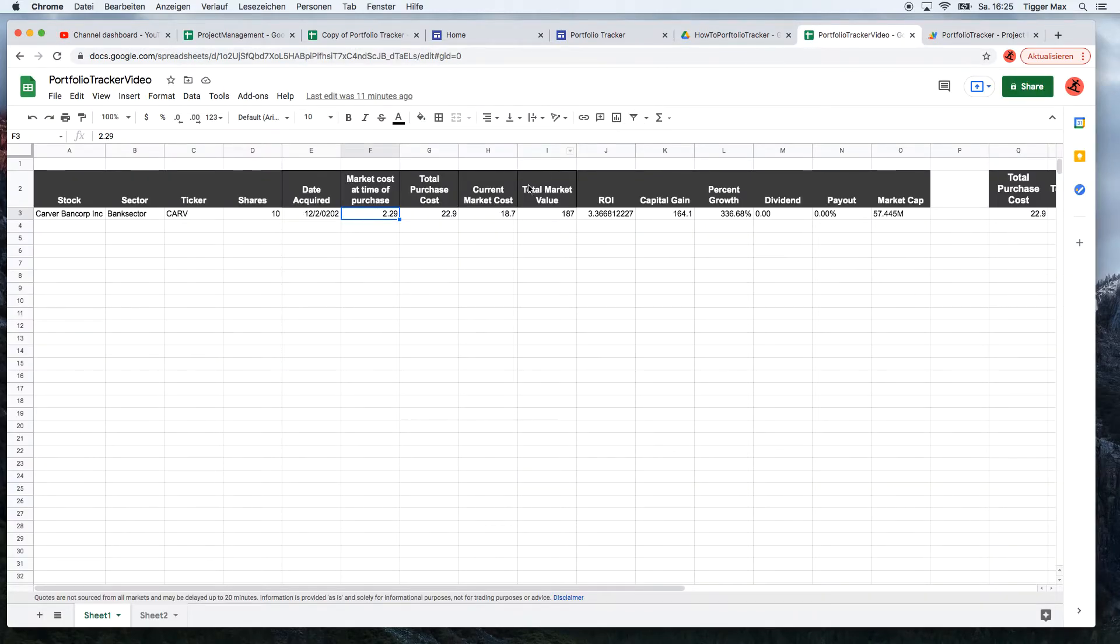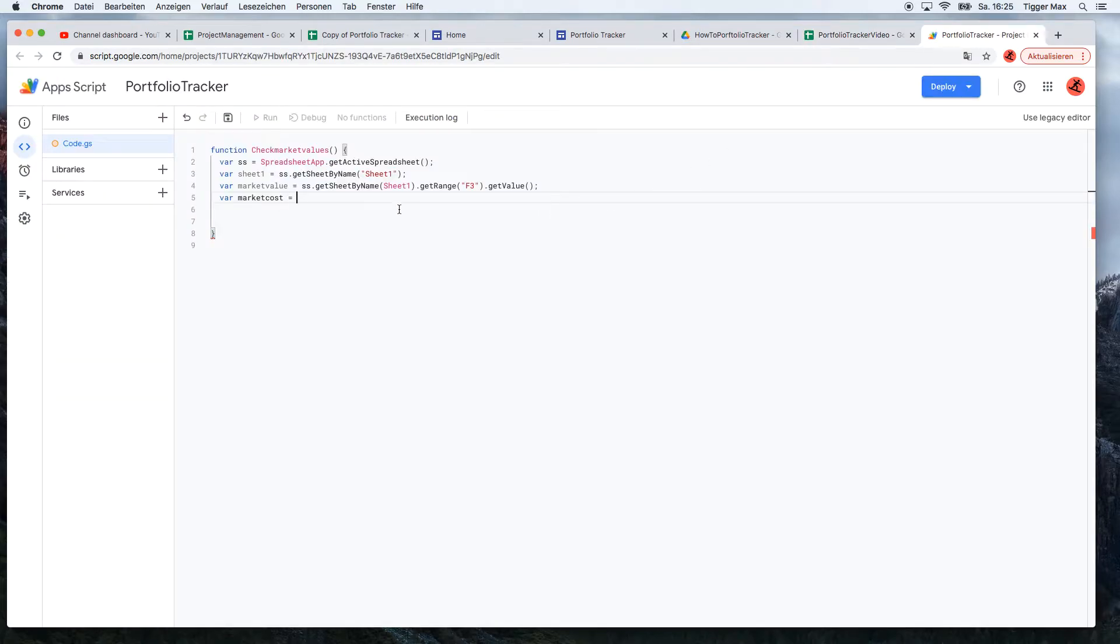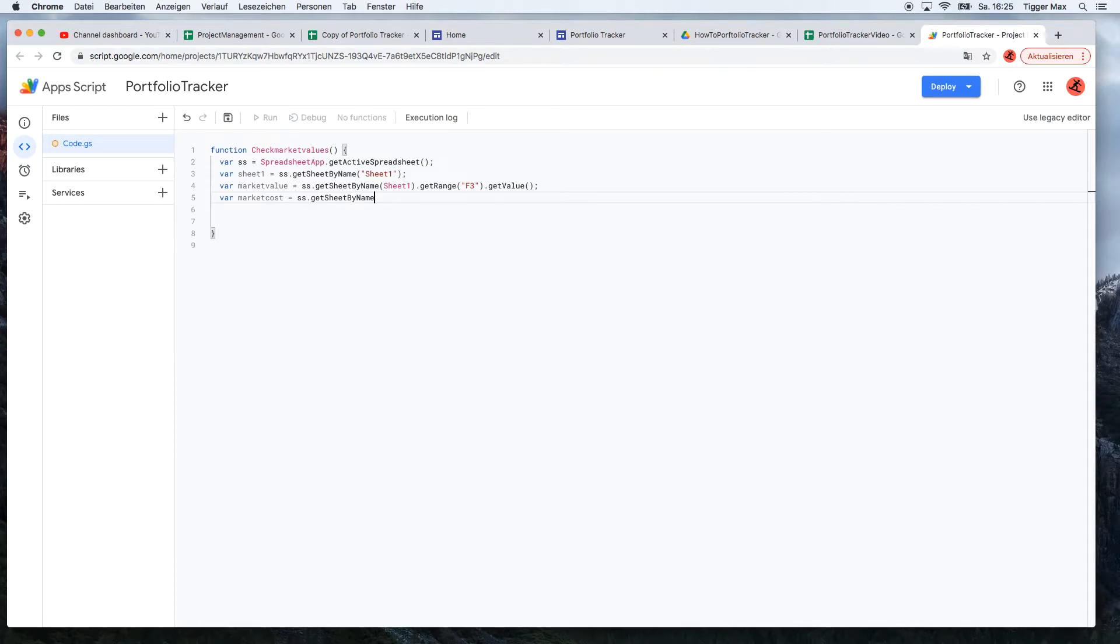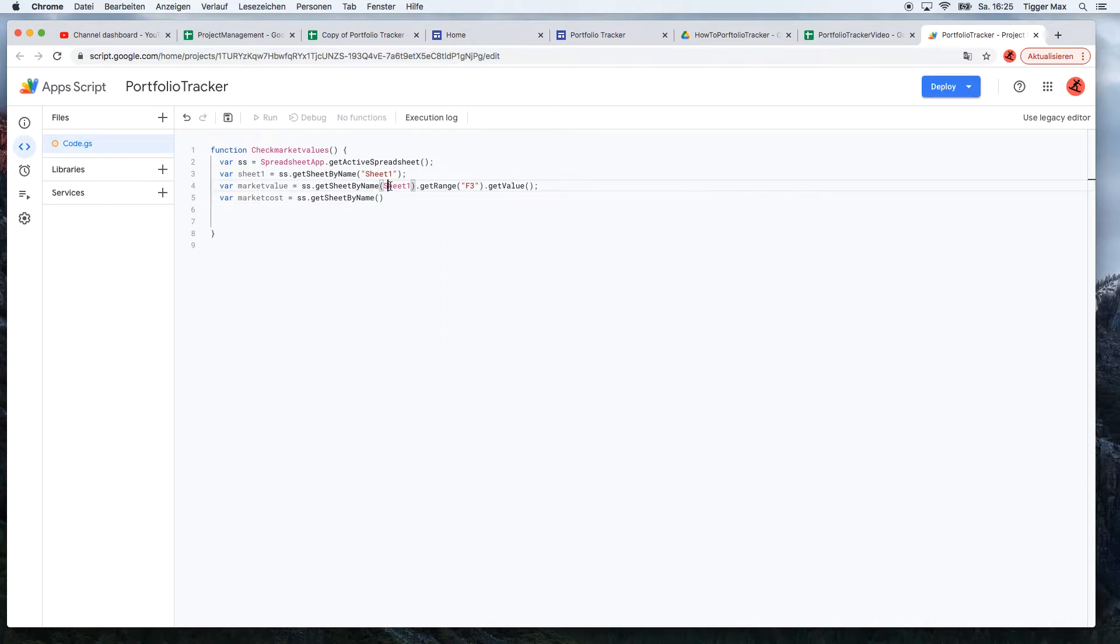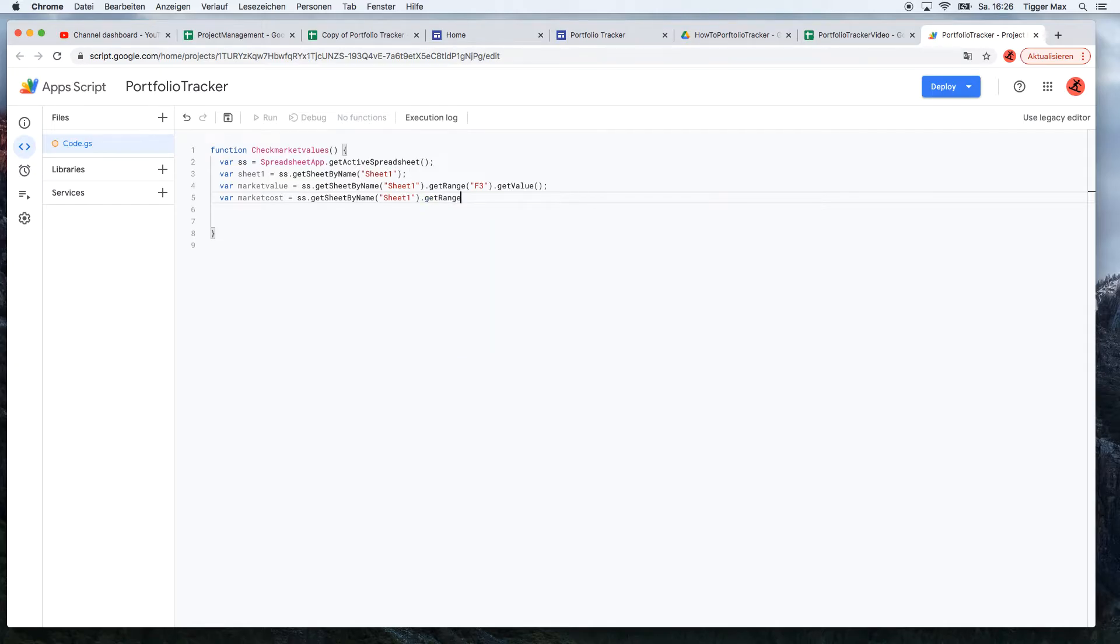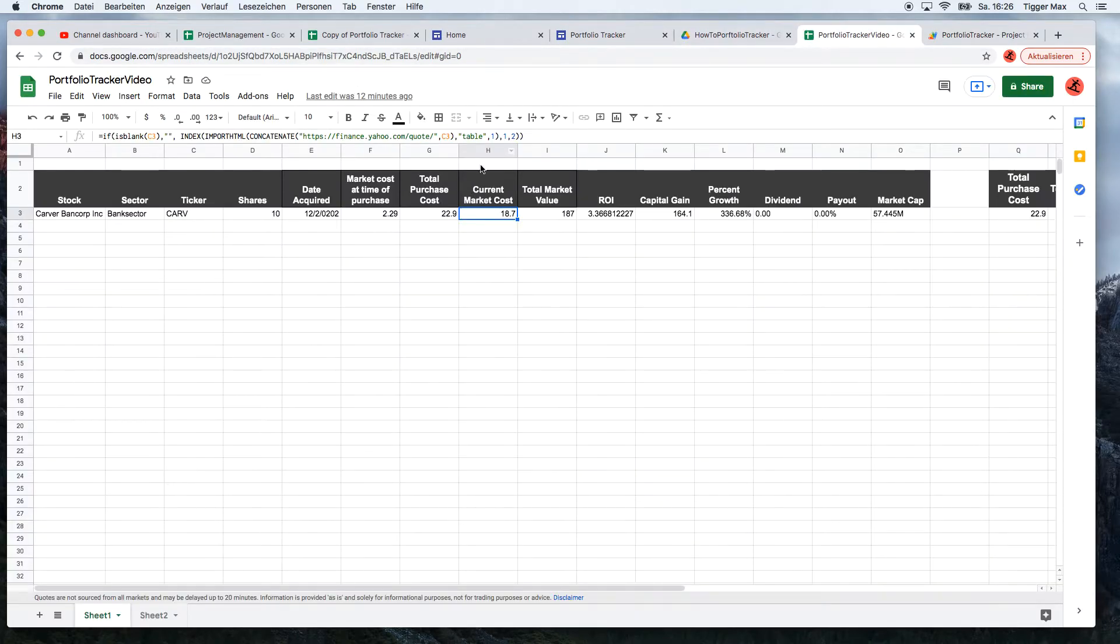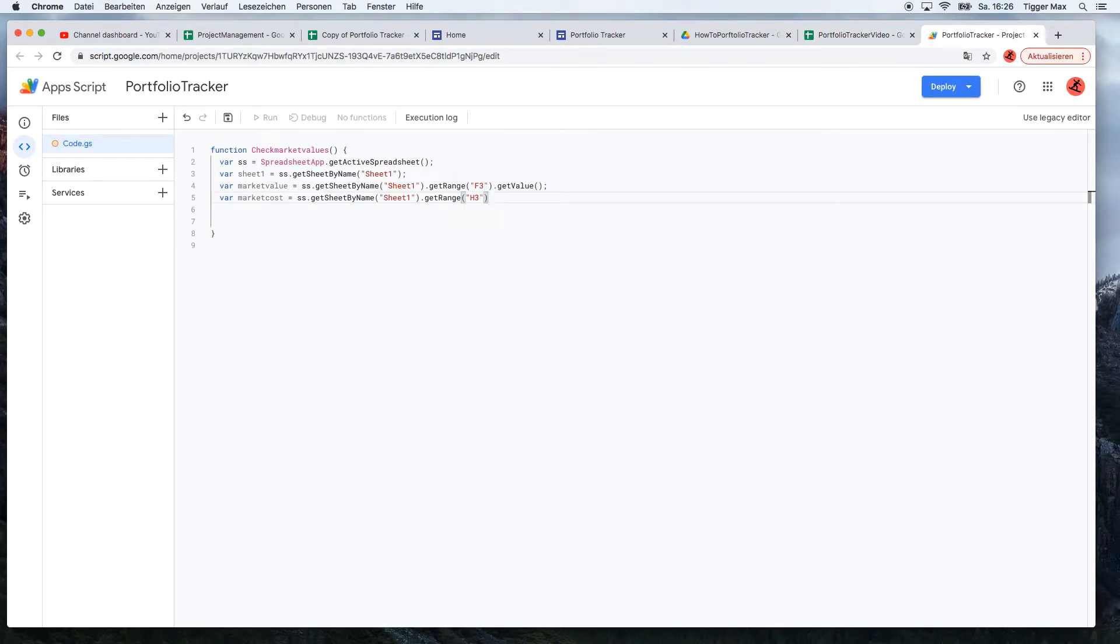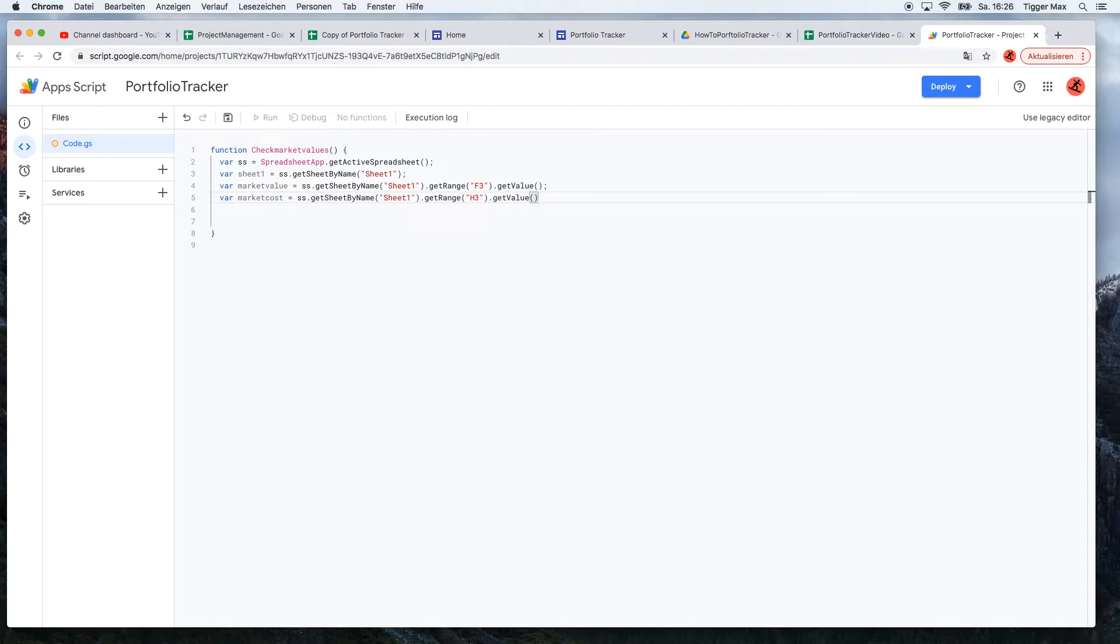The next variable I would call market cost. So what is the current market cost? This information comes automatically from the Yahoo Finance API. So come back, get sheet by name, get range - and the range will be H3, and get value.